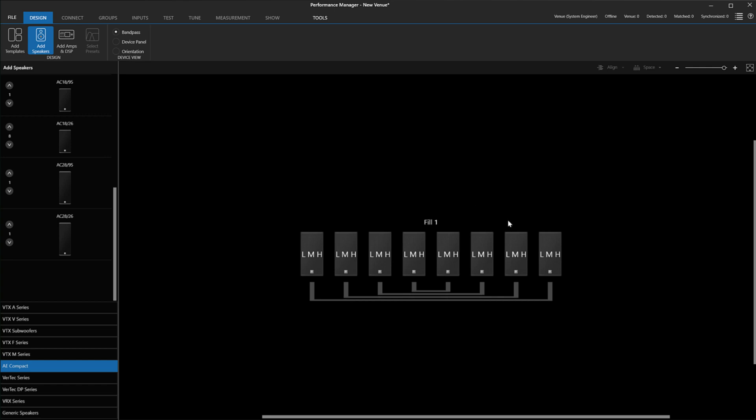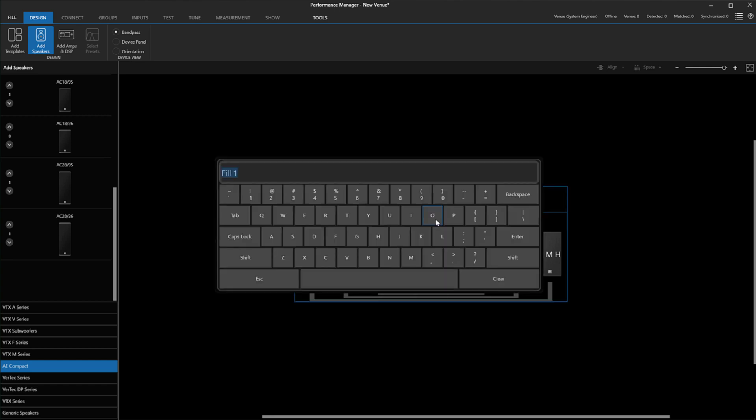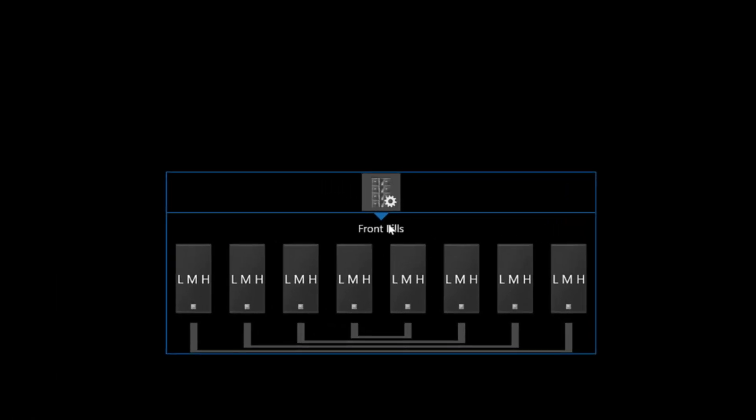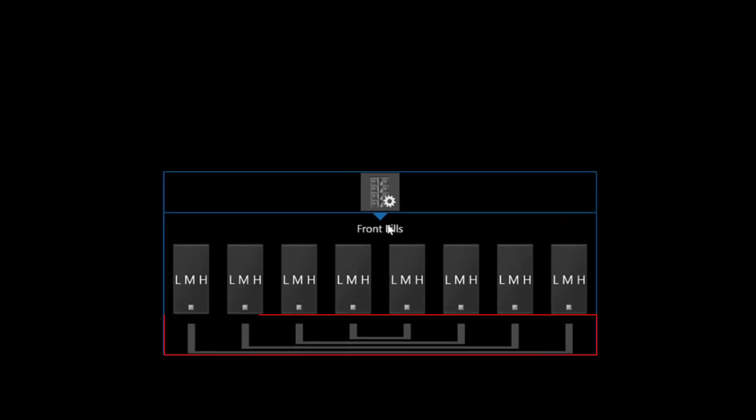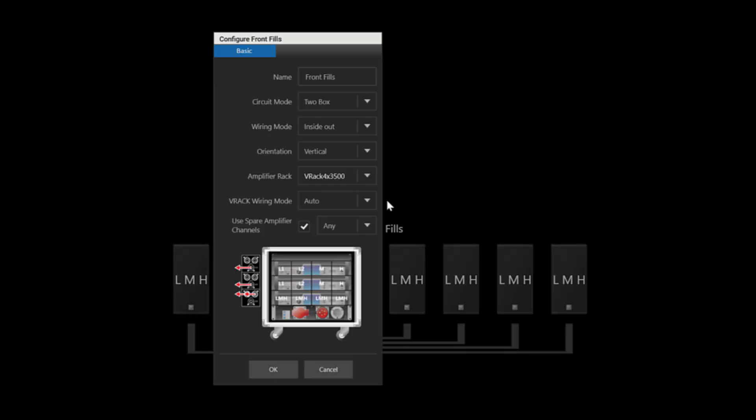As we introduced in version 2.7, when bringing in fill speakers, we default the wiring mode to be inside to outside. If you wish to change to a different wiring scheme, you can access the Properties panel here and change the wiring mode in this dropdown here. If you want to change the orientation, you can also change it here.